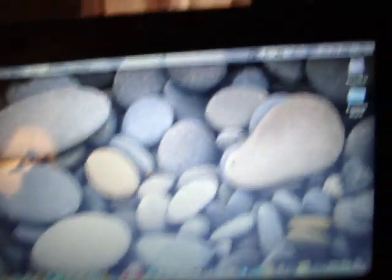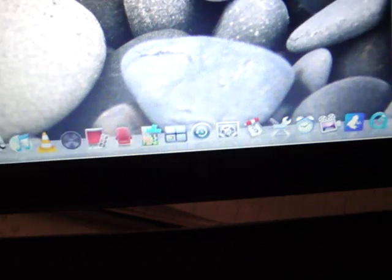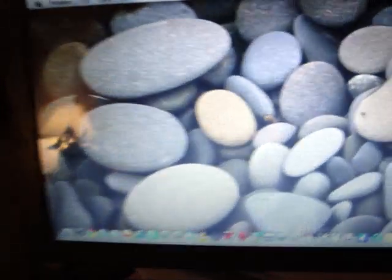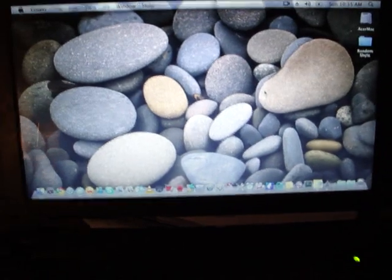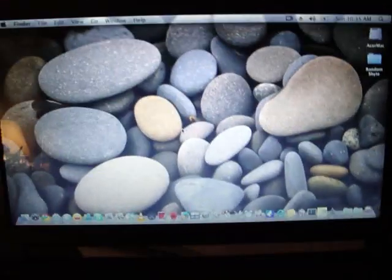Everything's working. Got quite a few apps — just stuff you need. Views is awesome. As you can see, I enabled Quartz. Everything is working.